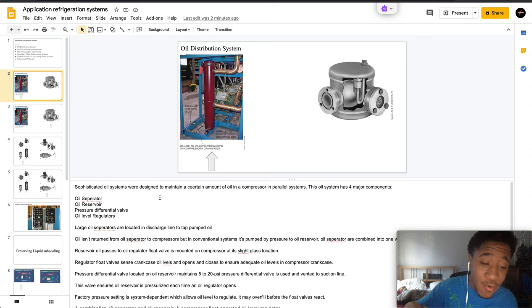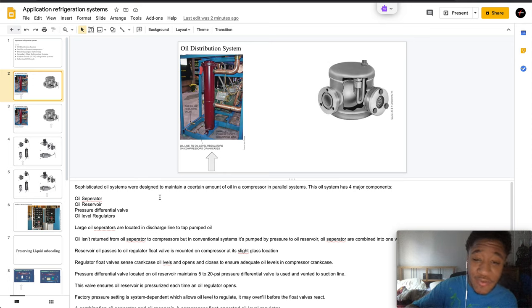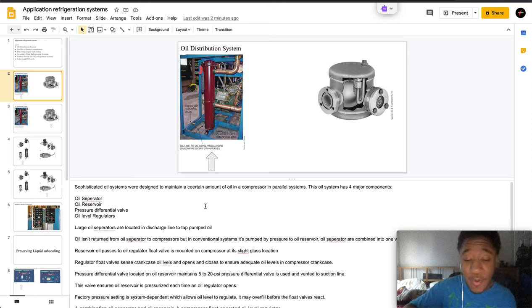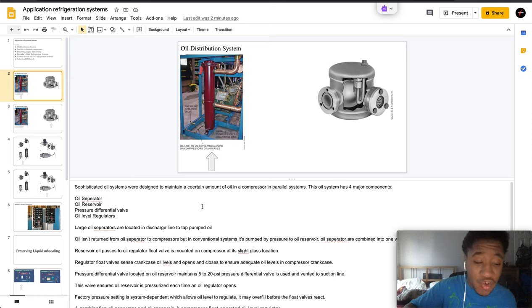Sophisticated oil systems are designed to maintain a certain amount of oil in the compressor and parallel systems. The oil system has four major components.